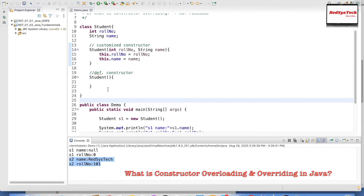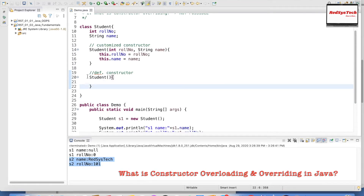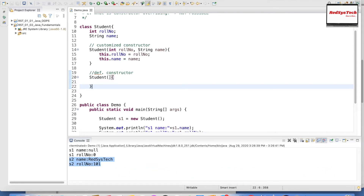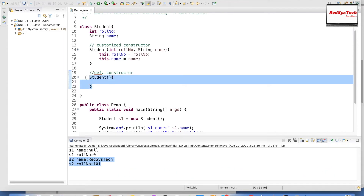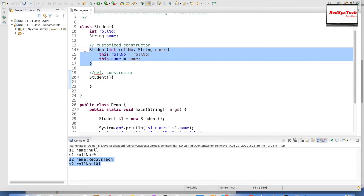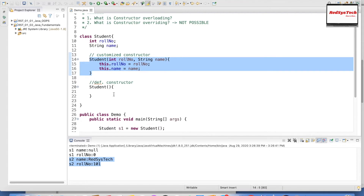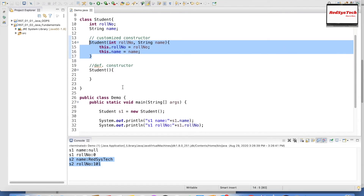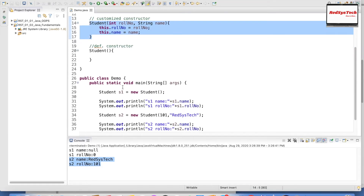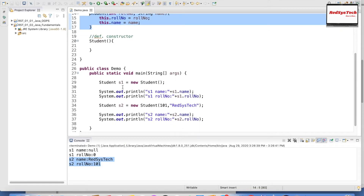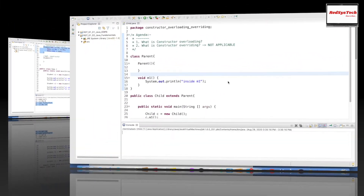For s1 it's null and zero; for s2 it's RegisterCheck and 101. So we have one default constructor with no arguments, and another parameterized constructor with int and String arguments. We have overloaded the constructor — same constructor name but different number or type of arguments. This is constructor overloading, and this is how you create objects with initialized values from the start.